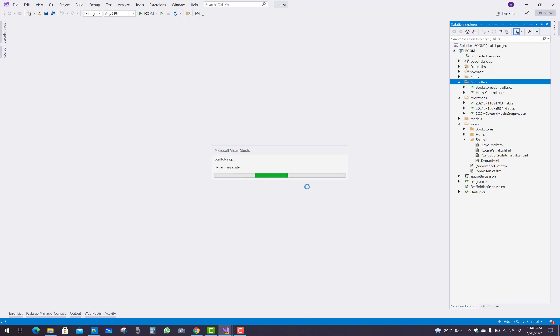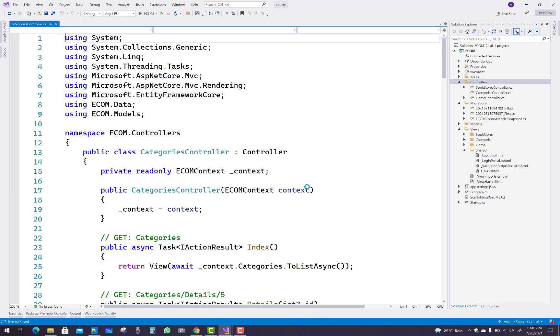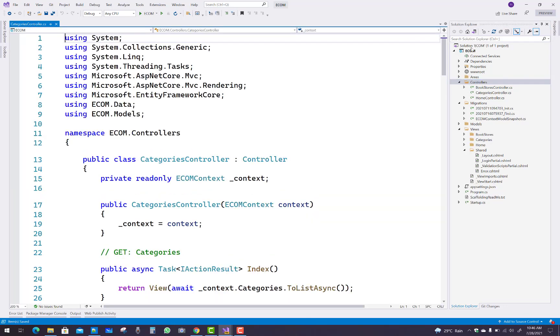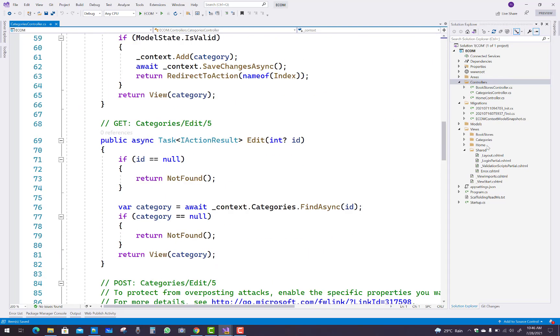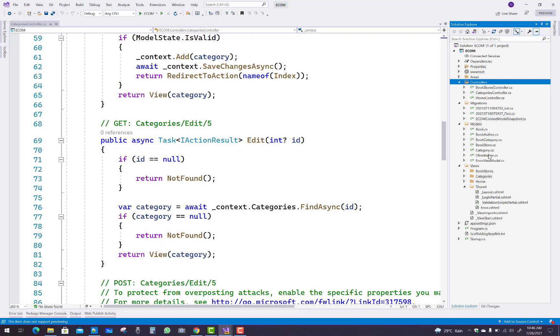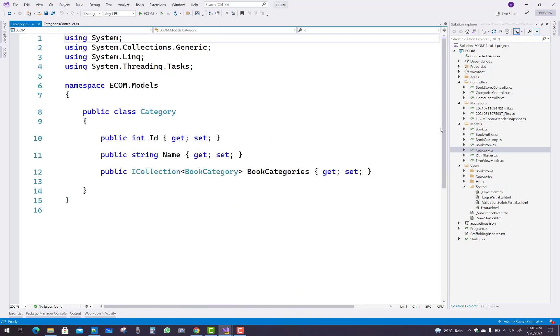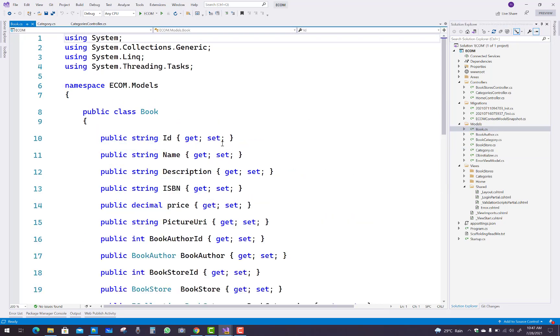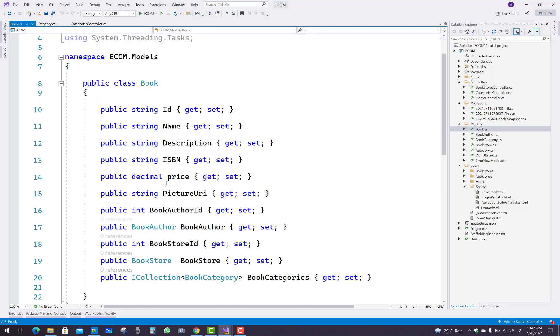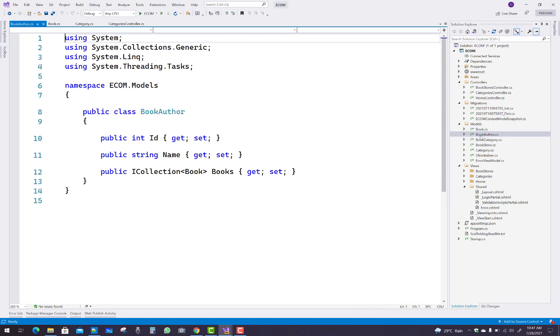You can also create this in your computer. This is the default scaffolding that is based on independent entities. Category is not dependent on any other, but book is dependent on the book author. Book author is not dependent, so you can add a new controller for the book author.